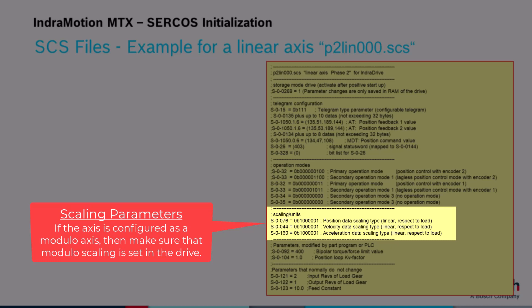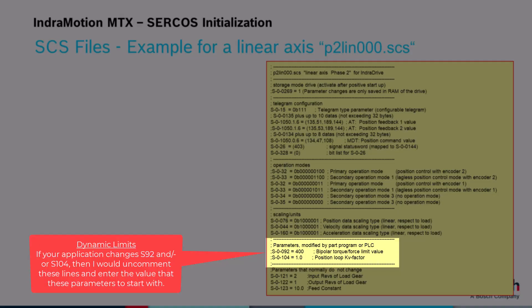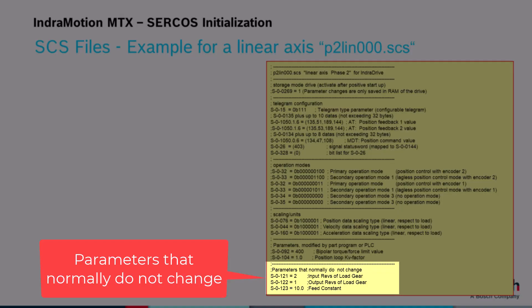The next group deals with the scaling parameters. You should not need to use different values for S44 and S160. For S76, position data scaling, you can set a different resolution than preferred resolution — for example, you can set the position resolution to 1 nanometer. If you enable module mode in the machine parameters, then the controller will check that the module mode has been set in the drive. The next group deals with the dynamic limit parameters S92 and S104, which are currently commented out. If your application will be changing these values during operation, I would recommend that you uncomment these lines and enter the default value that you would like the drives to start with. The last group deals with any additional parameters you would like to set — for example, the gear ratio and the feed constant, which are values that normally do not change on a machine. By including these parameters, you can prevent them from accidentally being changed.